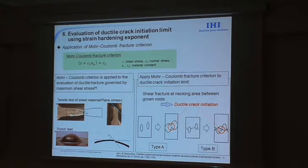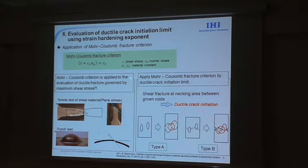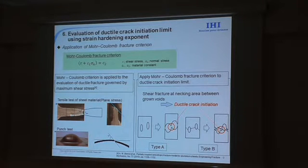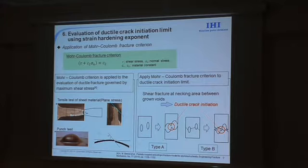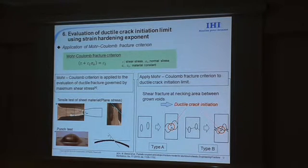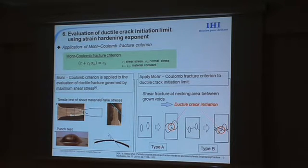Here I show the normalization of ductile crack initiation limit using the strain hardening exponent to obtain a single master curve. I tried to apply the Mohr-Coulomb fracture criterion based on shear stress and normal stress. This criterion is reported to be applicable to evaluation of ductile crack fracture governed by maximum shear stress. The ductile crack initiation of Type A and B, such as the steels used in this study, is considered to be caused by shear fracture at the necked region between grown voids. The processes of growth and coalescence of voids are dependent on sizes and densities of primary voids and inclusions.